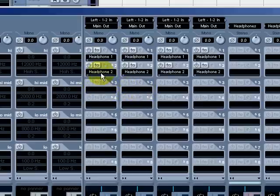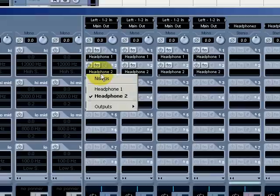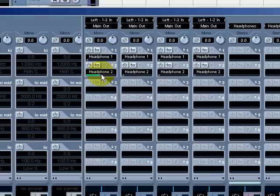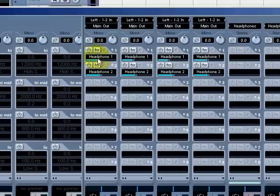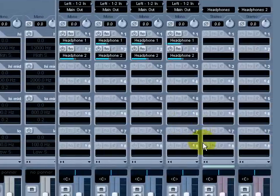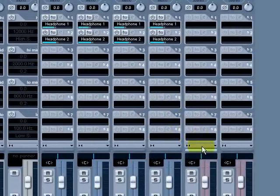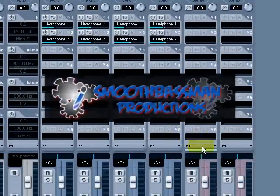Now whatever you have on channels 1, 2, 3, and 4, you can send a separate mix to each person to their liking that is working in your studio or location. Very simple and quick way to set up a headphone mix to suit your client's needs.